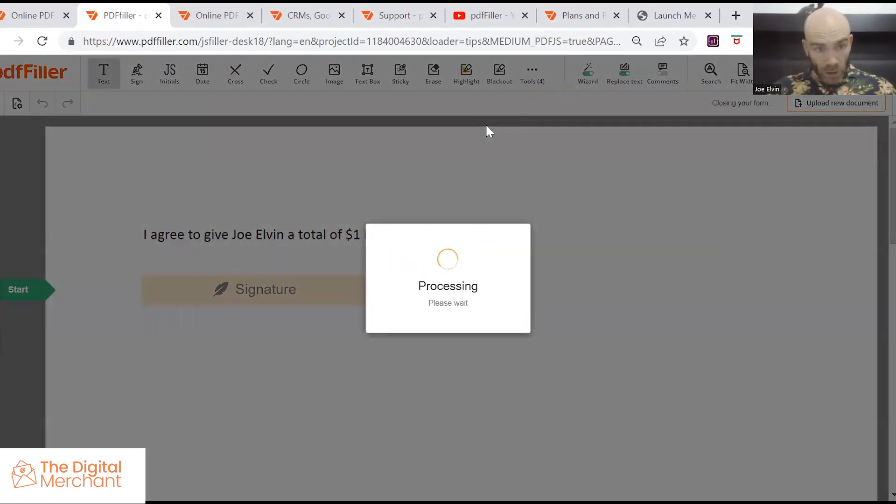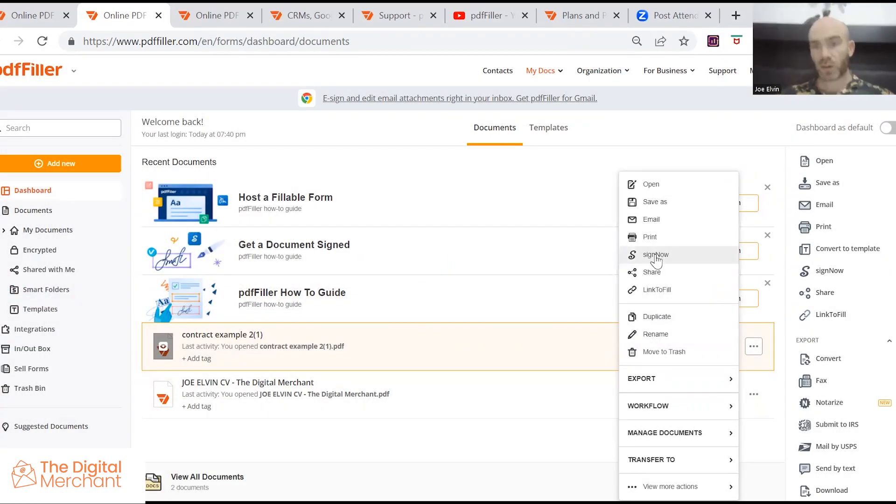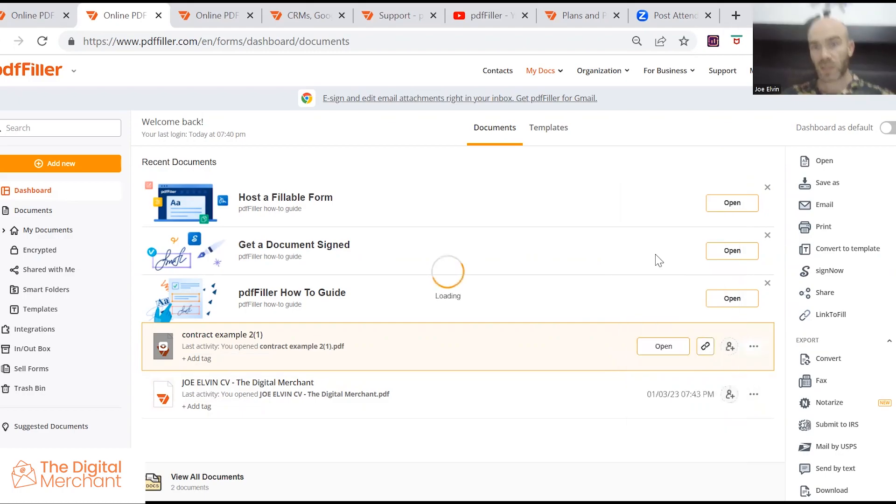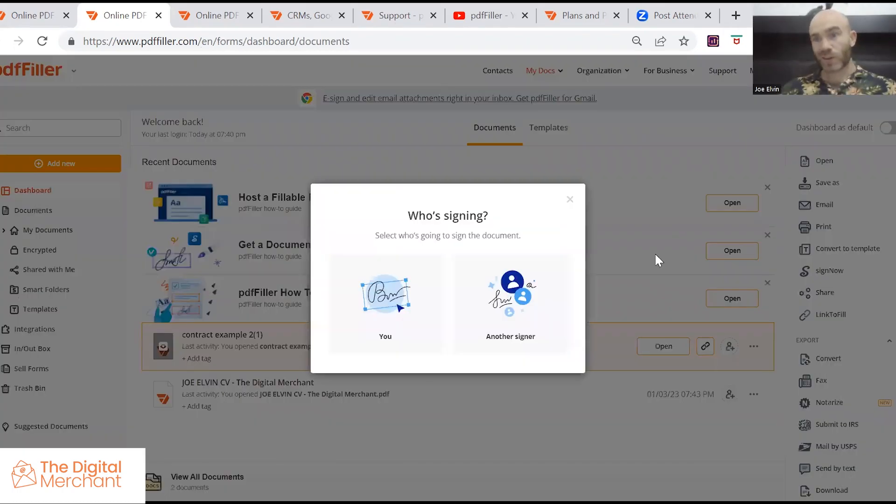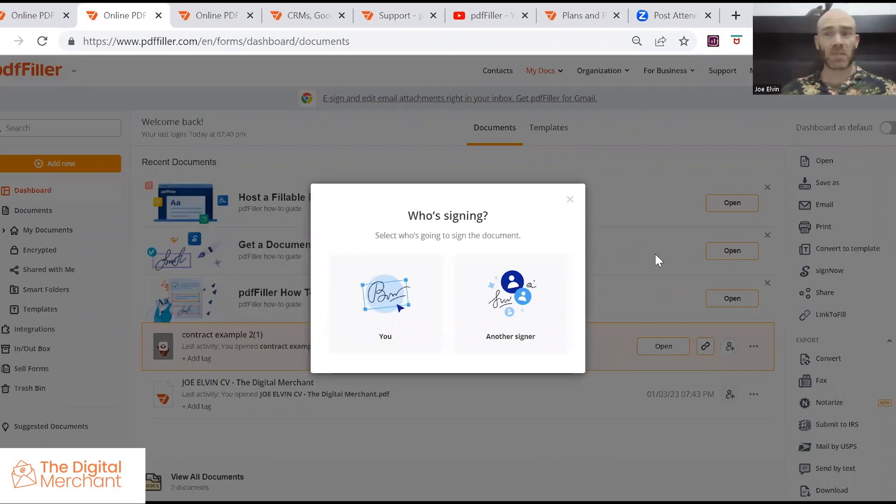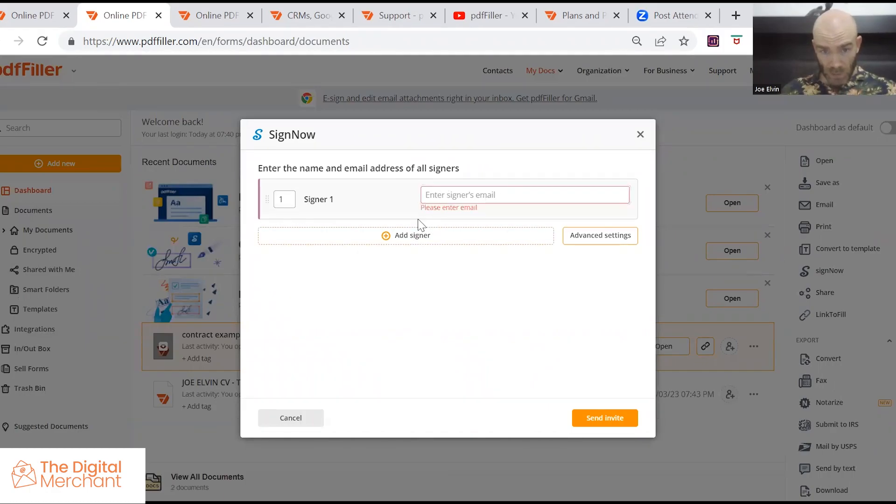And I know how to do that. If I wanted to send that to someone, I would click on these dots here, go to sign now, which is, I guess, another piece of software that PDF filler has partnered with, go to another sign out and you'd be able to send it to as many people as you wanted.